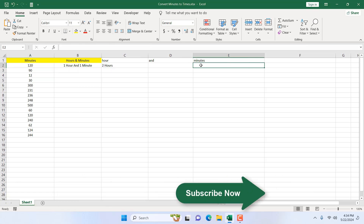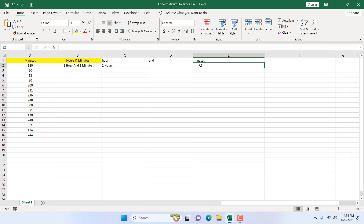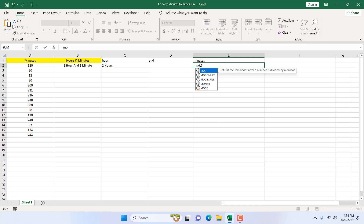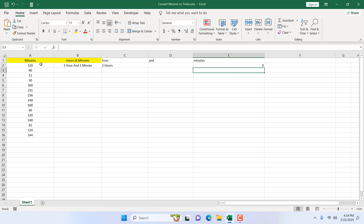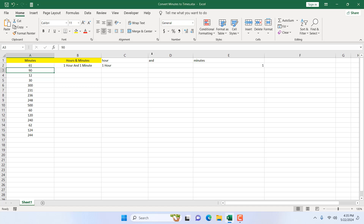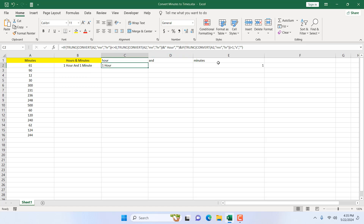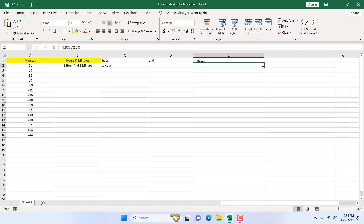Now let's focus on the minute part. To get the remaining minutes I use the MOD function: =MOD(A2, 60). Dividing the number by 60 gives the remainder, which is our minutes. For 120 minutes the result is 0; for 61 minutes it gives 1 — one hour and one minute.